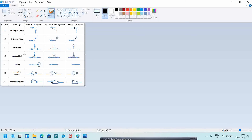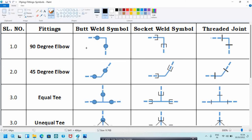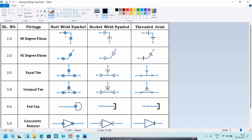Now these are the fitting symbols indicated in isometric. For butt weld, the 90-degree elbow symbol will be like this; for socket weld the 90-degree elbow will be like this; and the threaded joint will be indicated like this. For a 45-degree elbow, the butt weld symbol will be like this, socket weld symbol will be like this, and threaded joint will be like this.